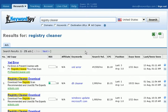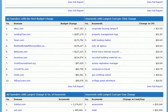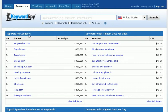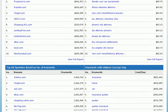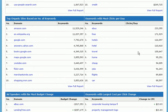In addition to all these great tools, you can also see a Keyword Spy research overview page by clicking on the Research tab within your account. Keyword Spy has 12 reports on this page: a top paid ad spenders report, keywords with highest cost per click, top ad spenders based on number of keywords, keywords with the highest cost per day, top organic sites based on number of keywords, and keywords with the most clicks per day.